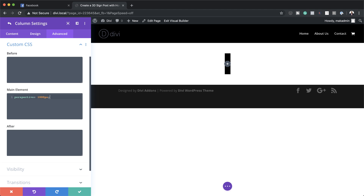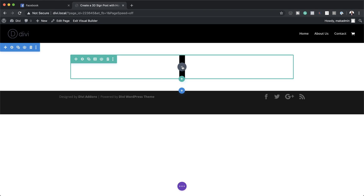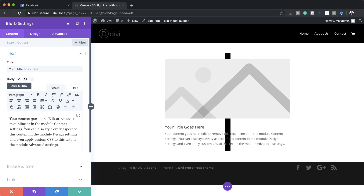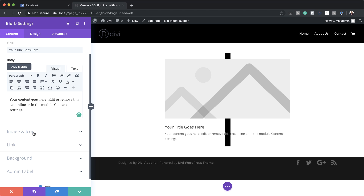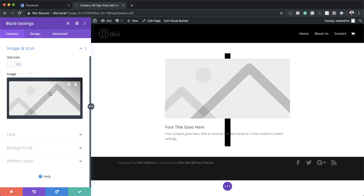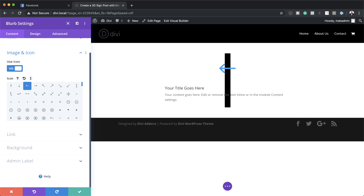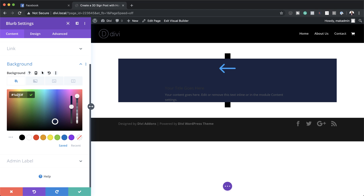It's time now to add the blurb module. I'm going to save this, click the plus button, and add my blurb. First, I'm going to reduce the text because it's a bit too much. Then over here where it says 'image and icon', we want to use an icon instead. I'll click on 'use icon' and the icon I'm going with is an arrow pointing to the left.